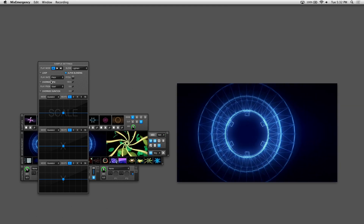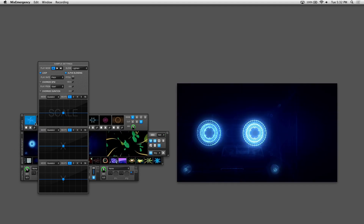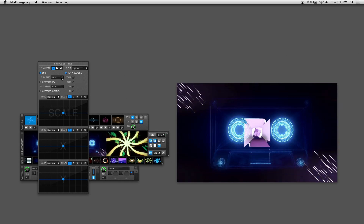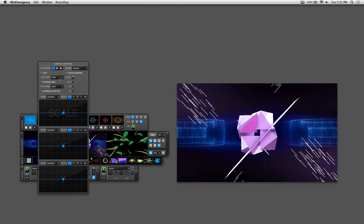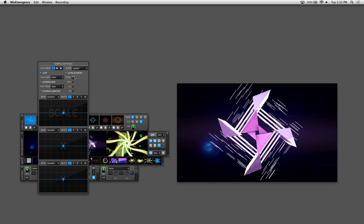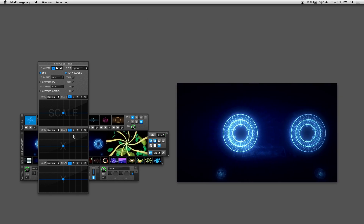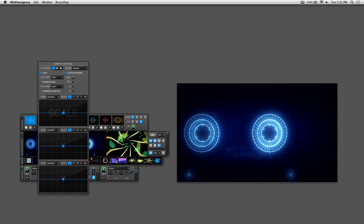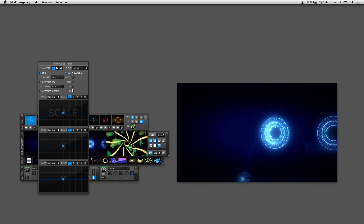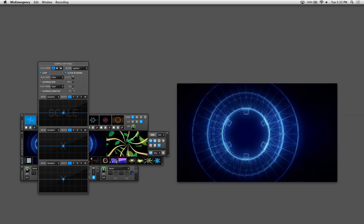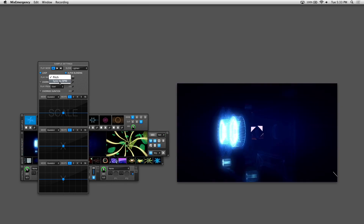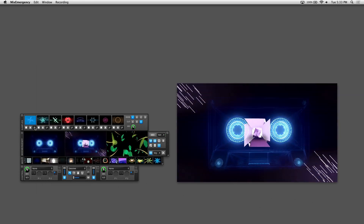If you click on the loop checkbox on the top left, the sample you trigger will loop endlessly. While this is looping, let's talk about play rate, which adjusts the speed of playback with two options. The first is pitch, using the knob to the right to adjust the speed — you can also map this to a MIDI controller. The far right value of pitch is positive 8%, while the far left is negative 8%.